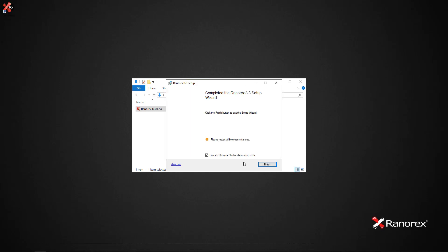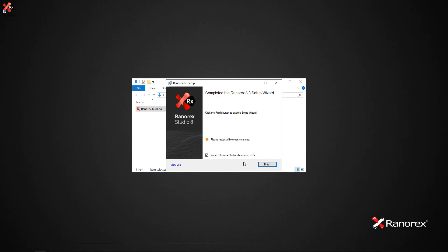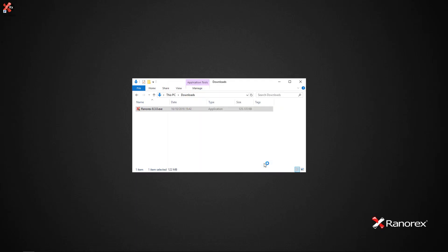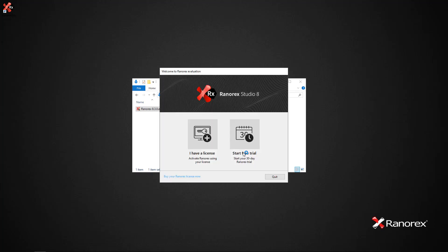After the installation completes, click Finish. The Ranorex Studio evaluation screen appears. Click Start Free Trial.